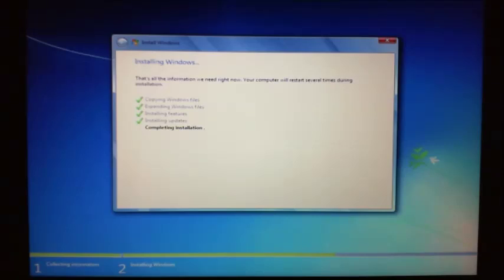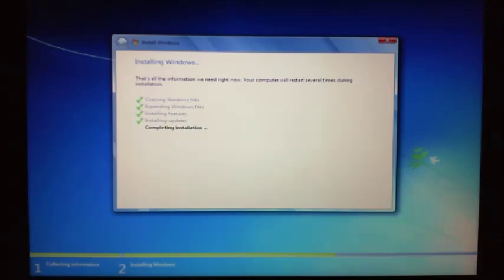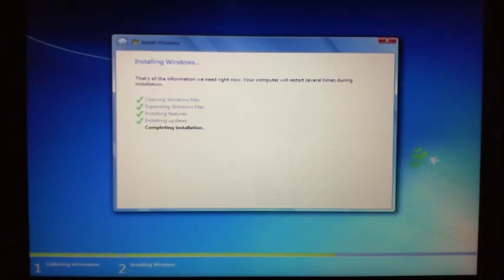So it's just completing the installation. This may actually take some time. From what I've noticed, completing the installation takes a little bit of time. And then what it will do is actually restart itself shortly. I'll leave the video running because it's quite hard to judge when it will change. Once it restarts we'll be able to move to the next step.